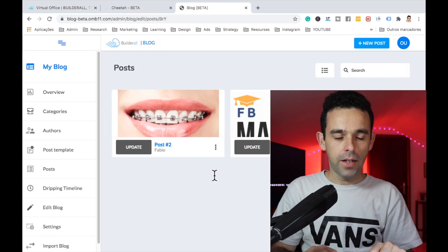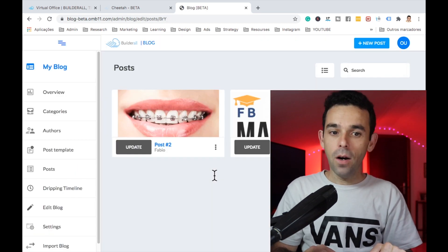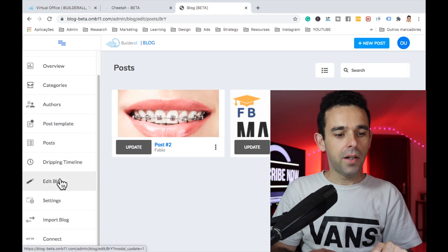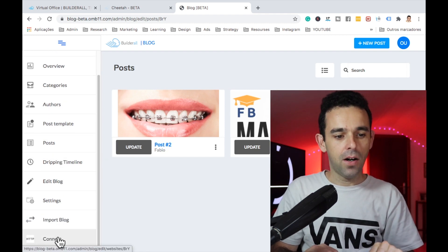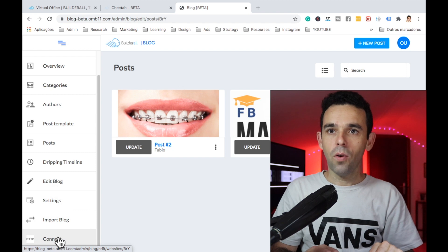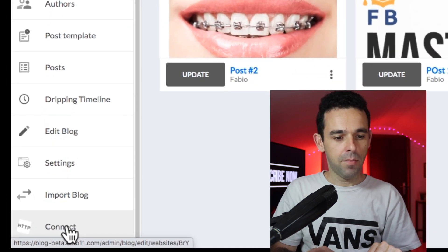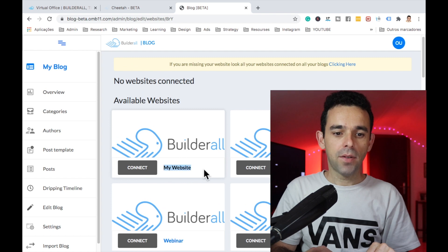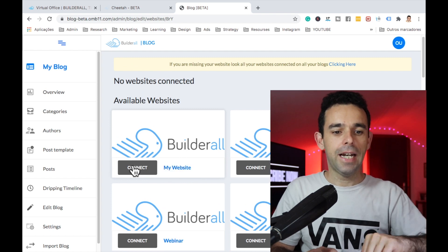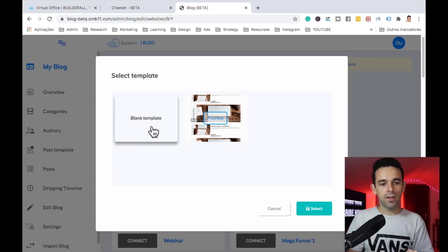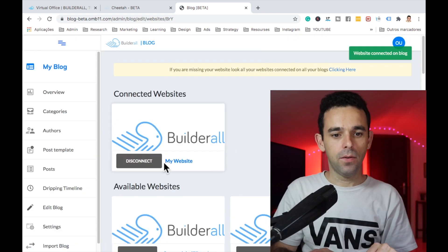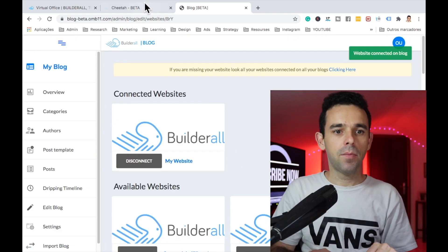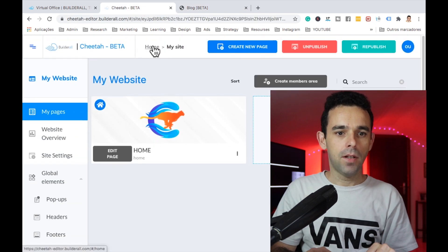Now we have our posts. Next we want to come down and connect our blog to our website. Click Connect, select My Website, click Connect again, and here we select Blank. The website is now connected.